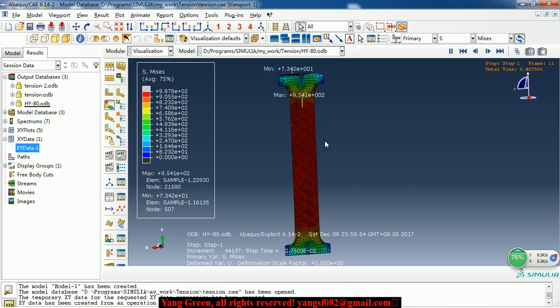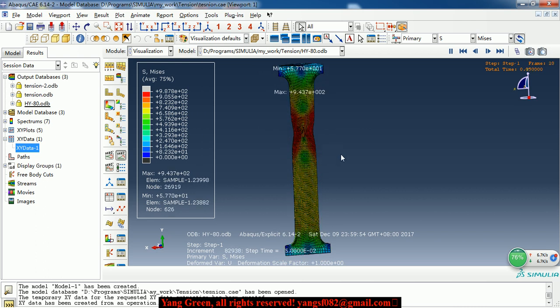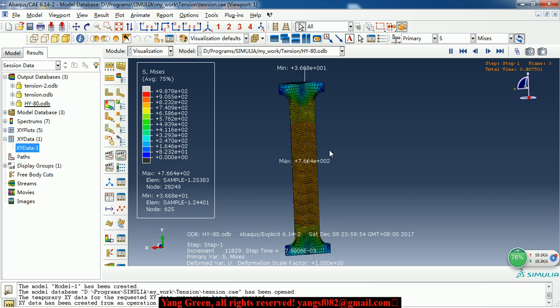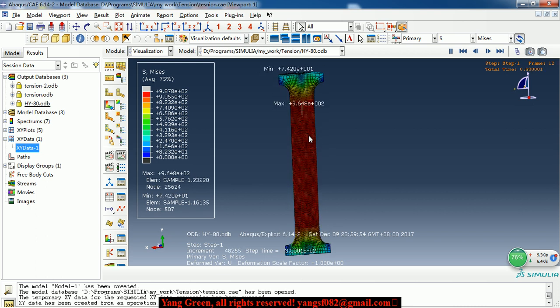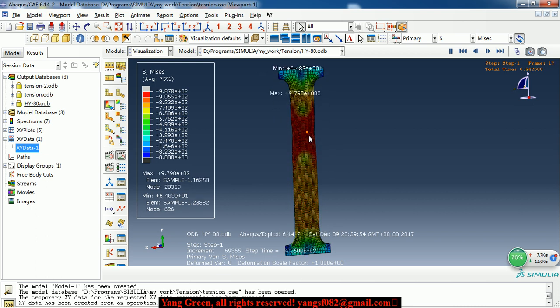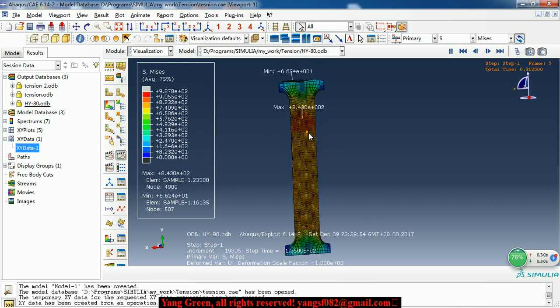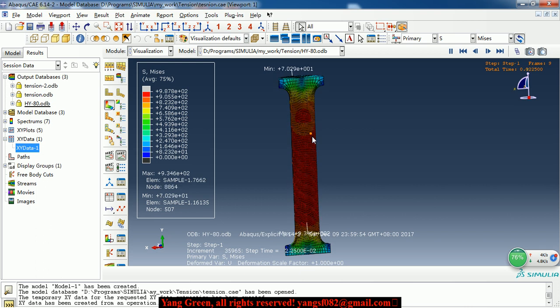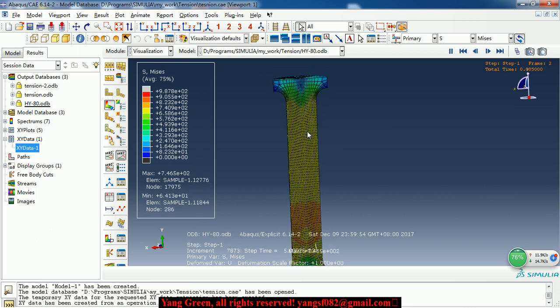And we solved it with explicit solver so we can realize the element deletion. As we can see at the end of the simulation,